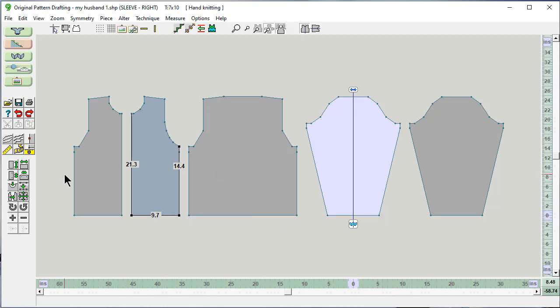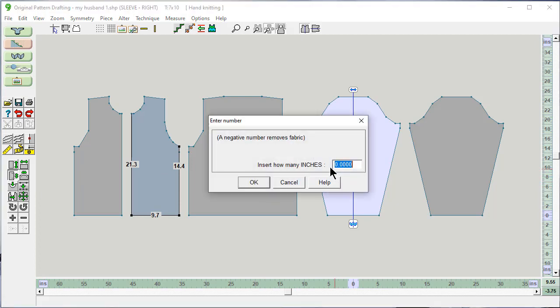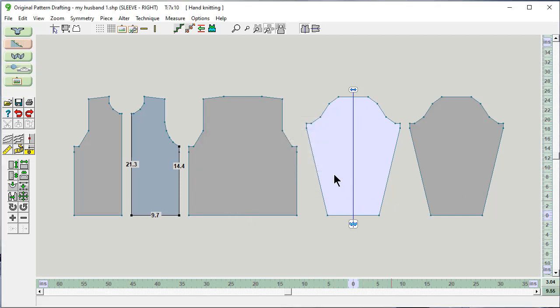And you can do the same thing, inserting width. If I was inserting here and I typed in a negative number, it would take out that fabric. So you could go either way.